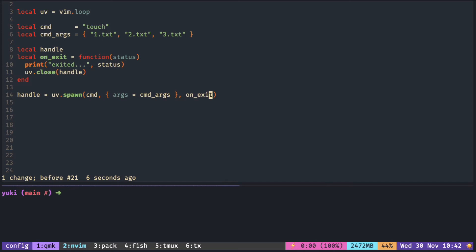The function receives a status code on the result of the shell command. If no errors, it should print 0 here. Make sure to close the process with the handle when it finishes.